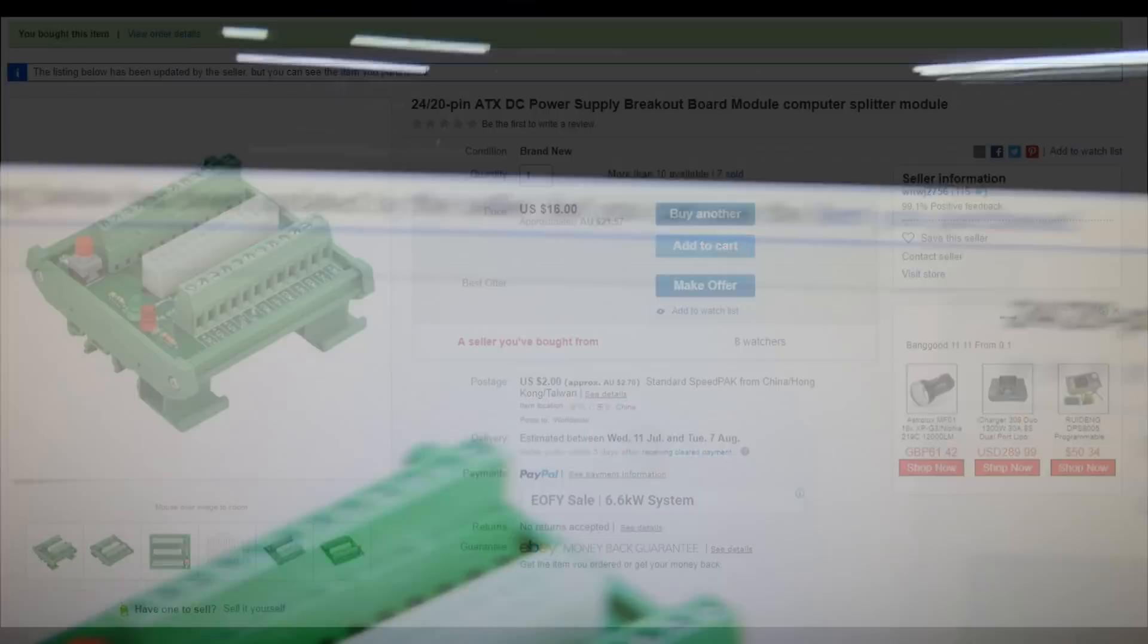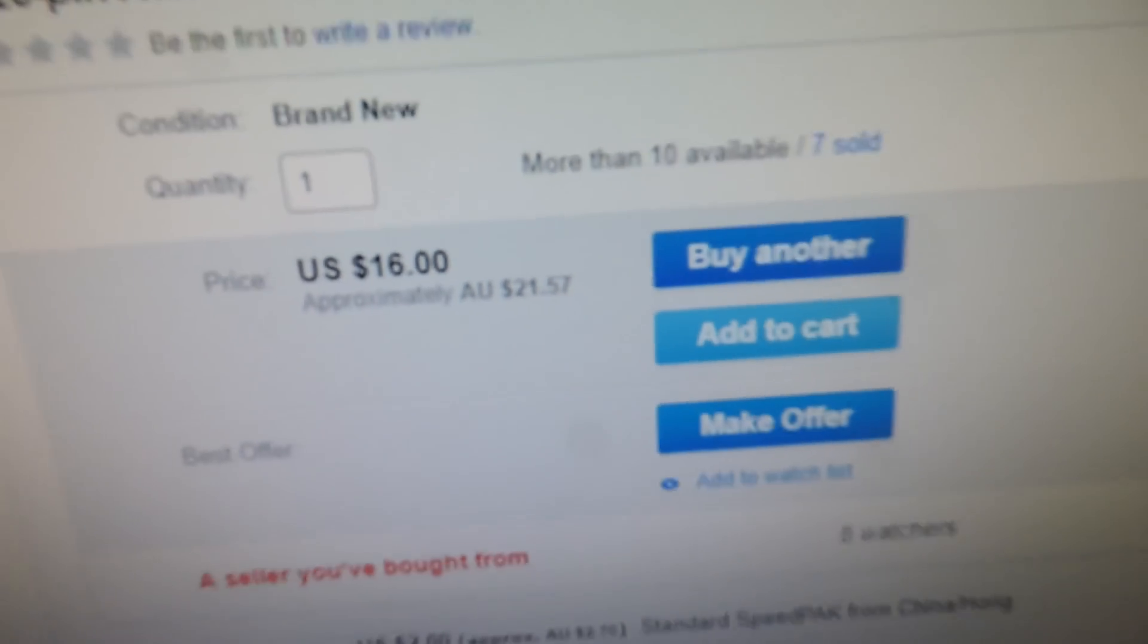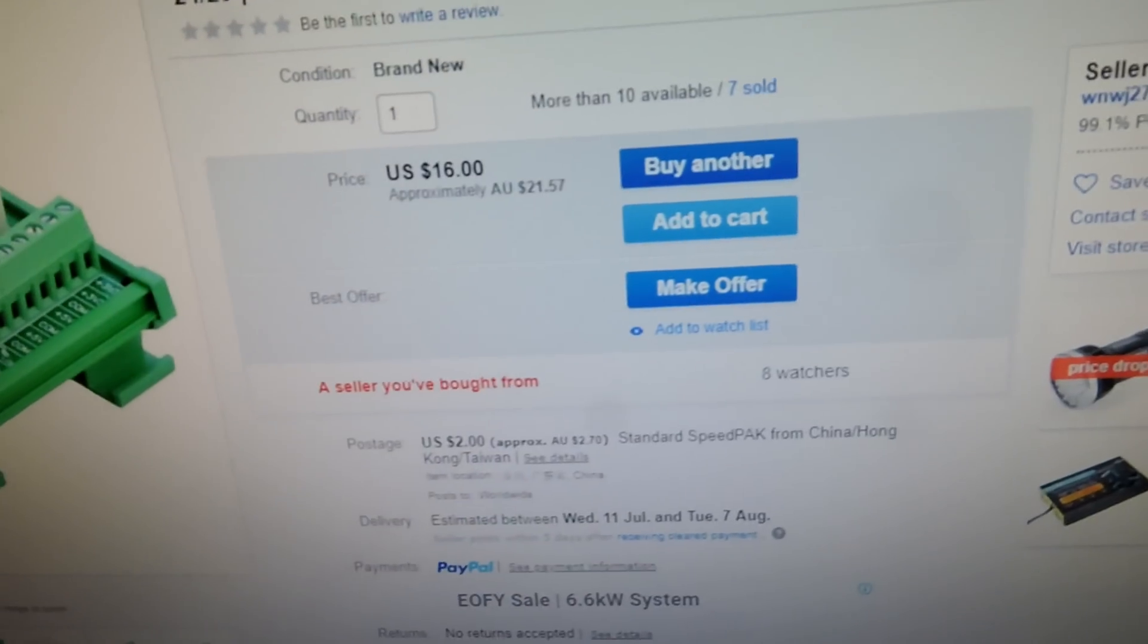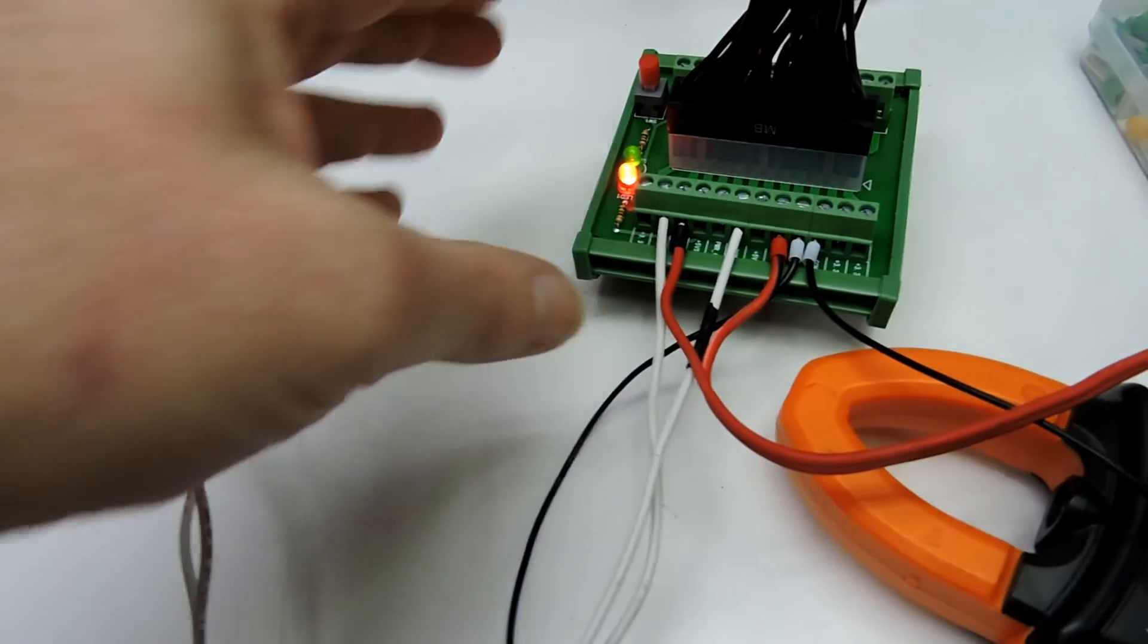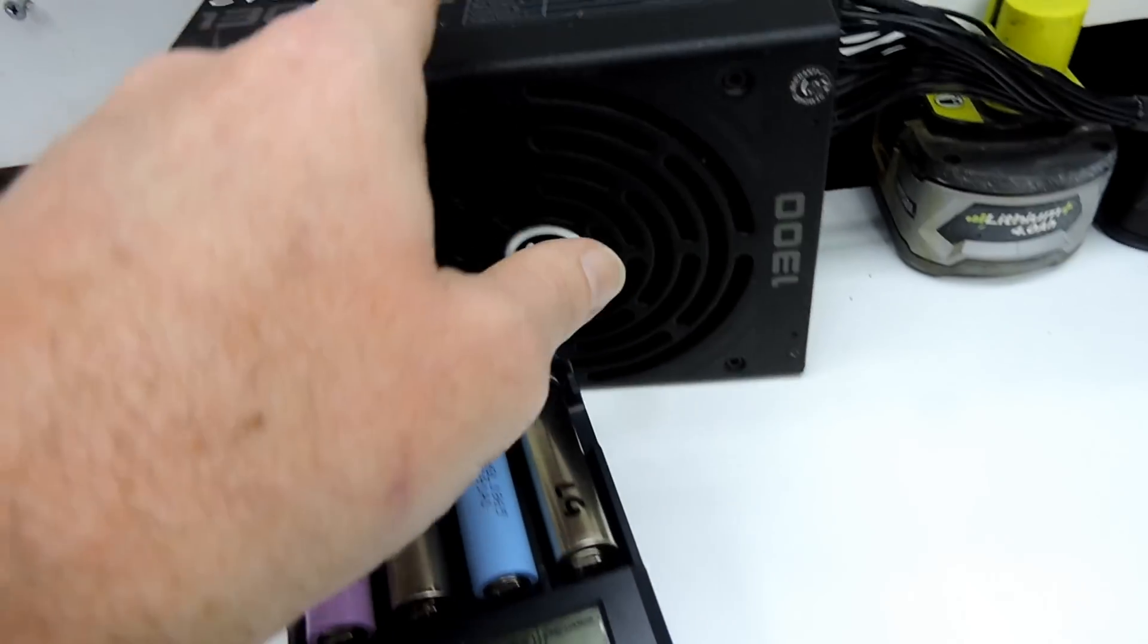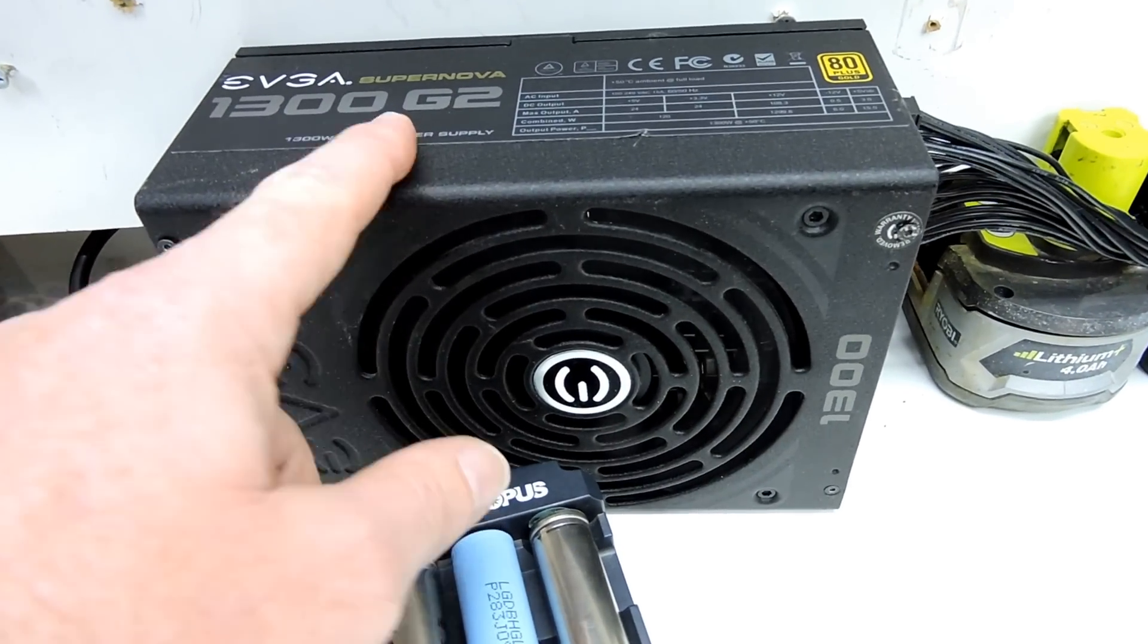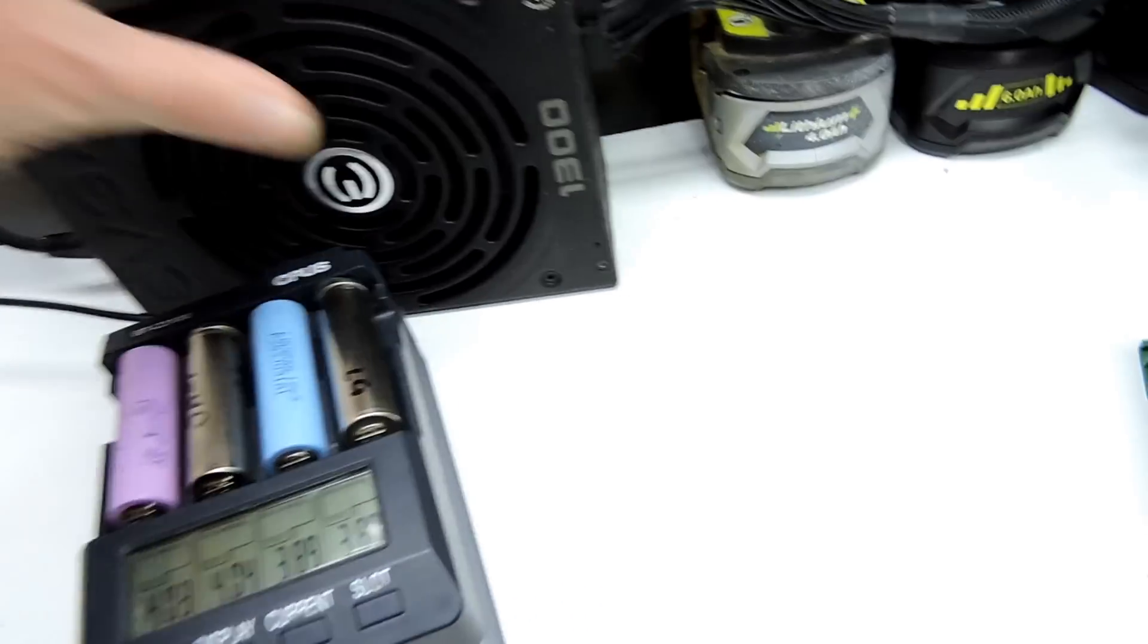I bought this on eBay for $16 USD, about $24-25 delivered. It's a 24-pin power supply converter so you can run it from a power supply. Instead of making your own units, this little power supply works very well. It's powering that at the moment.